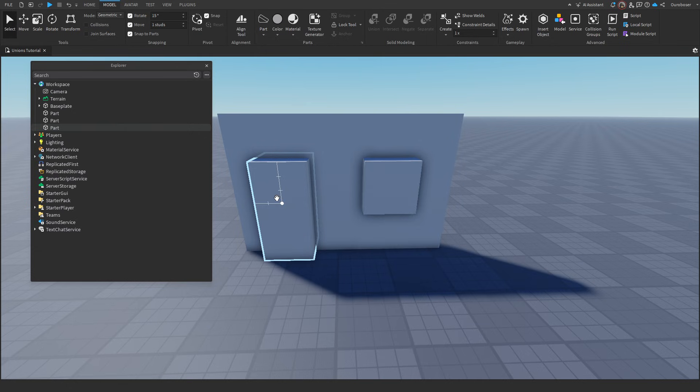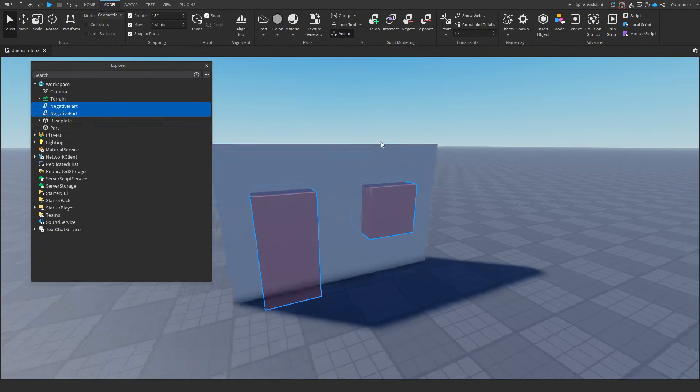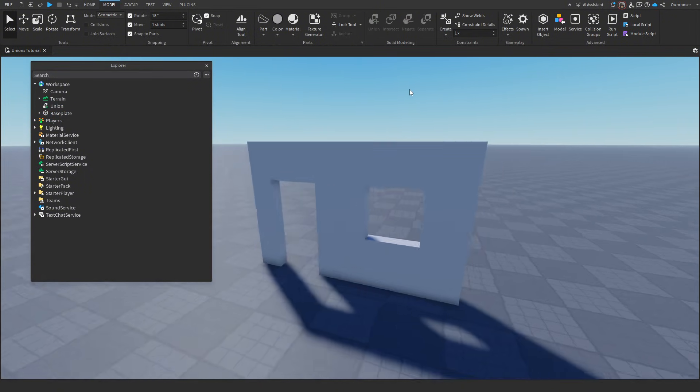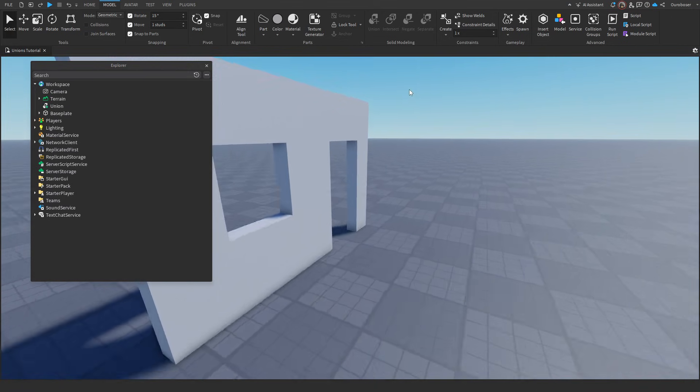Here we have a very basic wall. We have a door, and we have a window. Now if we press negate, these parts become red and transparent. And we press the main body and union, and it cuts them out.